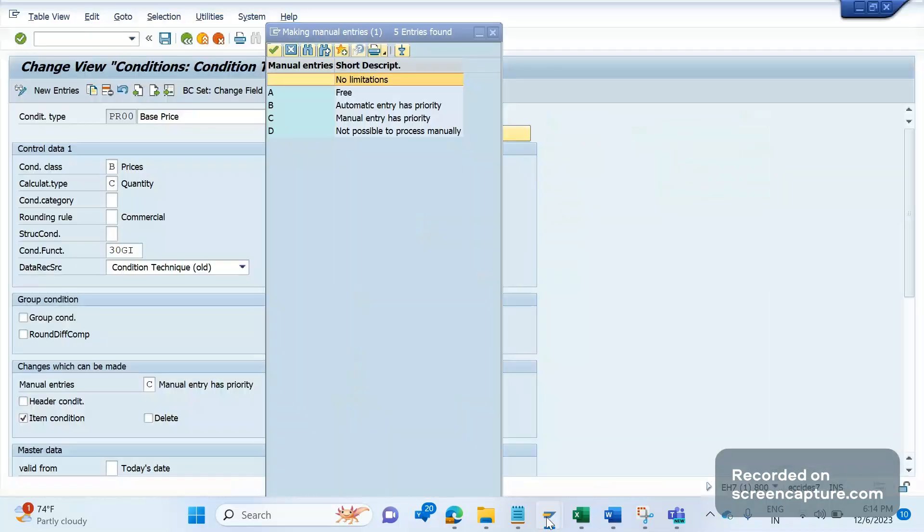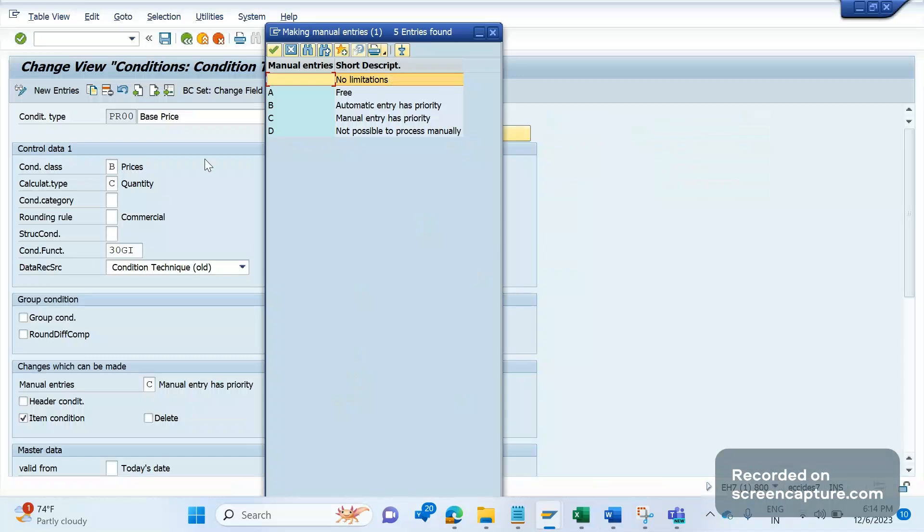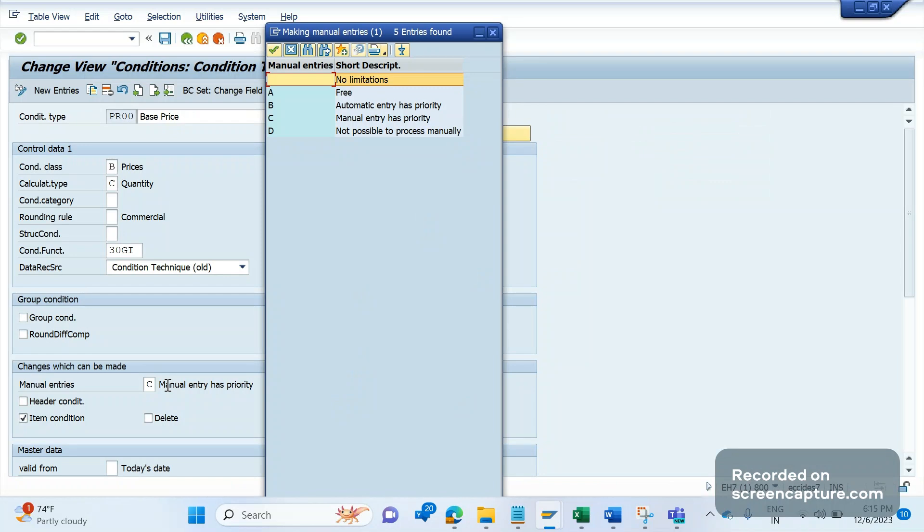These are the options that we see here. Whatever options we see here, it's applicable to this condition type PR00. So currently it's maintained as capital C. That means for a base price PR00, manual entry has priority. That means automatic as low as possible but it has more priority.